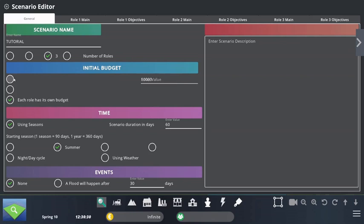I can also select everything which is time-related: whether we're going to use seasons or one long season; which season to start in; whether to use a night and day cycle — if not, you'll just have a very long day; and whether to use weather effects such as thunder, rain, snow, etc., which will be displayed during the game.